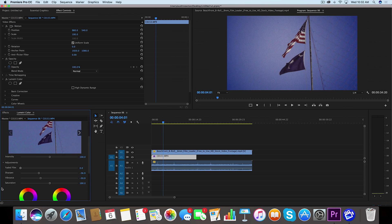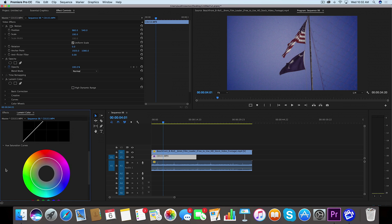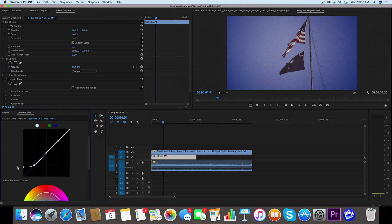Now we're going to go down to our curves. And in curves I'm going to set three points. You may have seen me do this for faded film looks. We're going to set three points right here along this line.